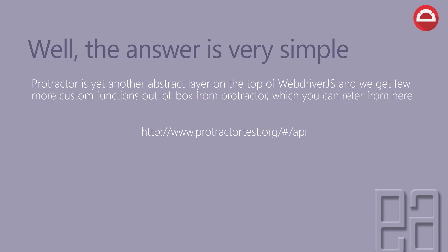As you can see, we have something called custom functions in Protractor which is very specific to automate the Angular applications. That's why many people are going to Protractor instead of writing the out-of-the-box WebDriverJS. WebDriverJS of course has all the functions more like Selenium functions, but there are some cases where we may need to use some of the Angular-specific functions, so Protractor actually helps to make that happen.